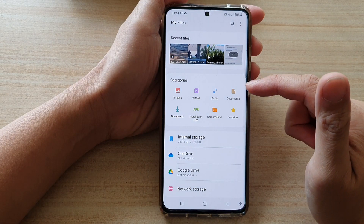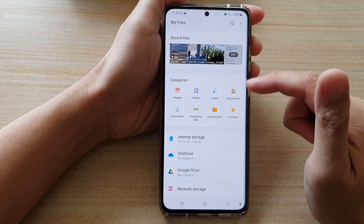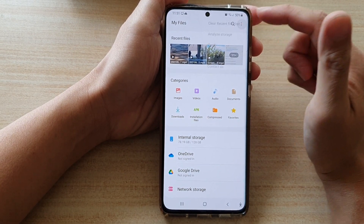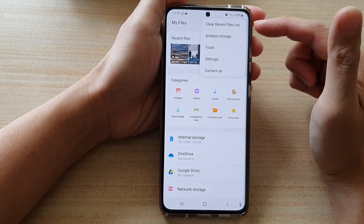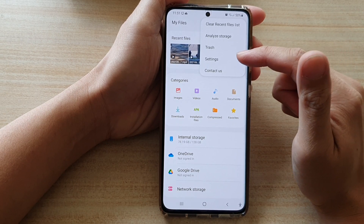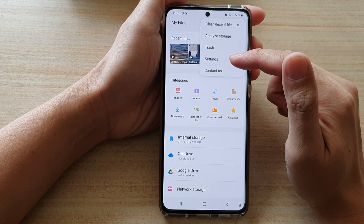And then in here, you want to tap on the more button from the pop-out menu. Tap on Settings.